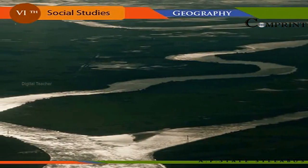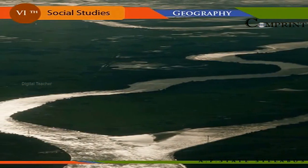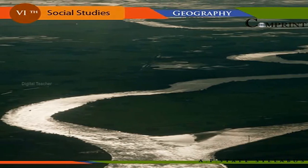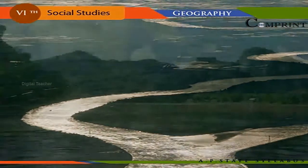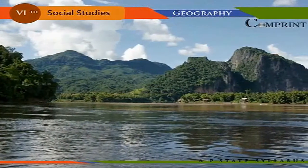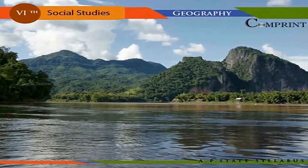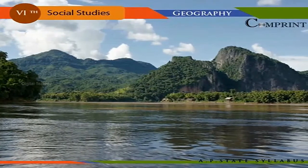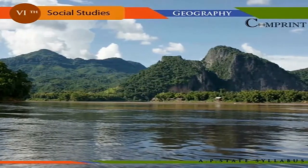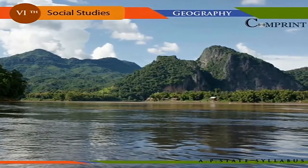Some of the important river valleys are the Irrawaddy River Valley in Myanmar, the Mekong River Valley in Southeast Asia, and the Tigris and Euphrates in Iraq.